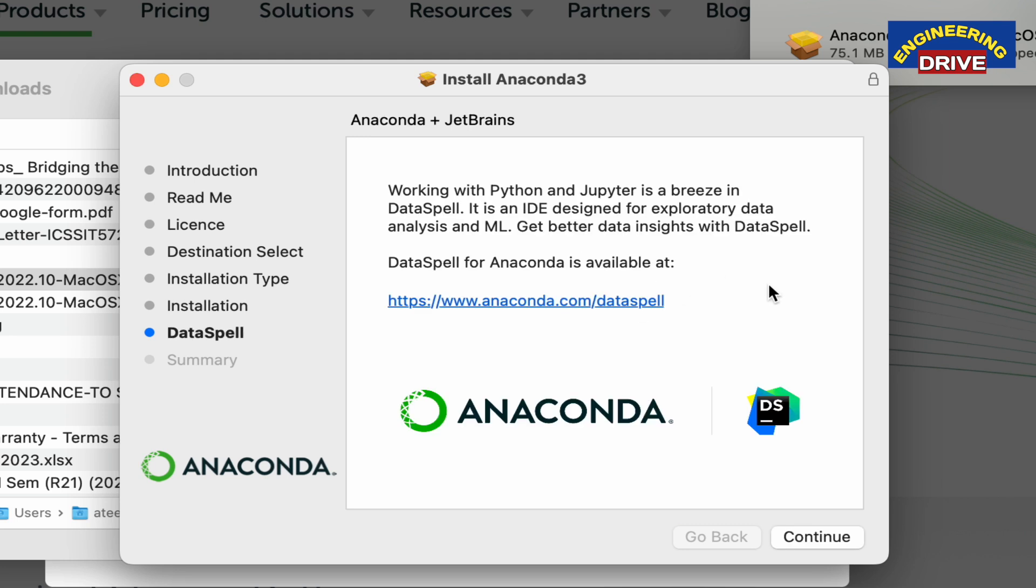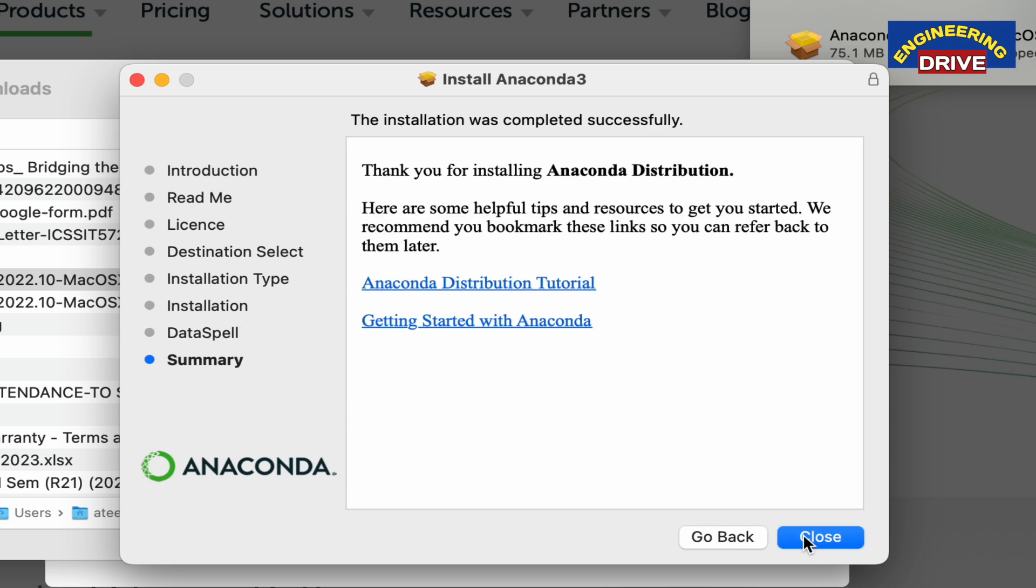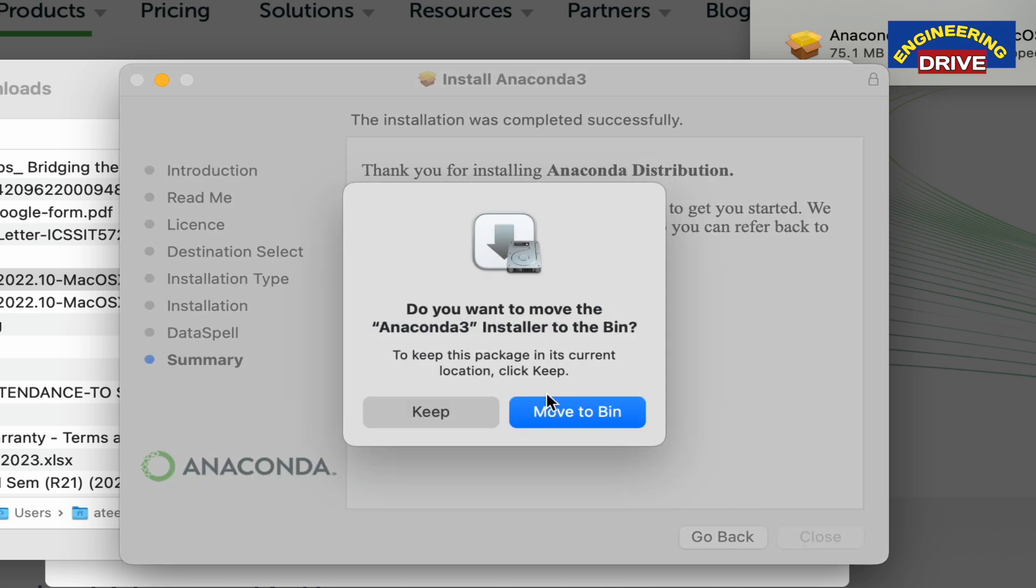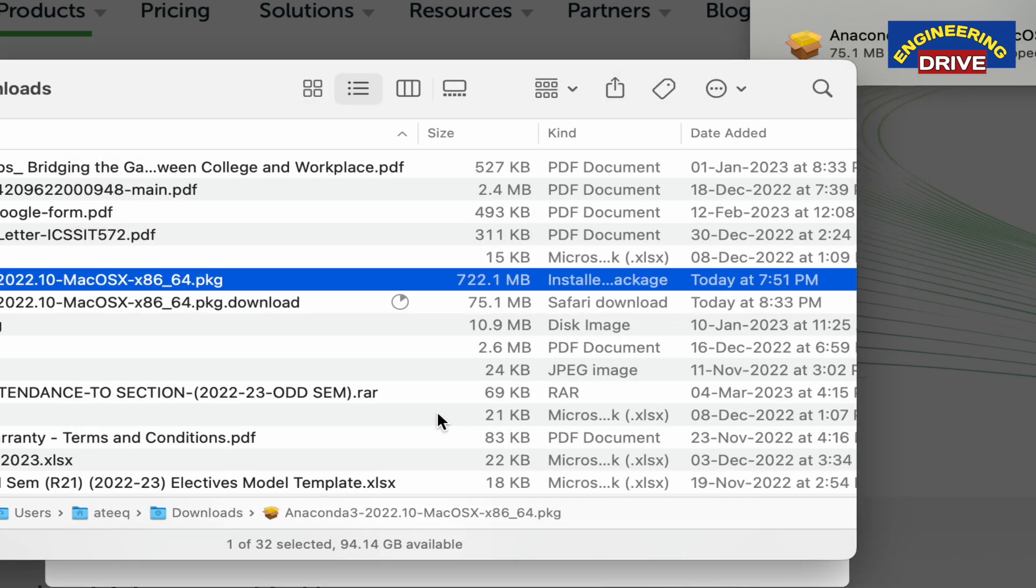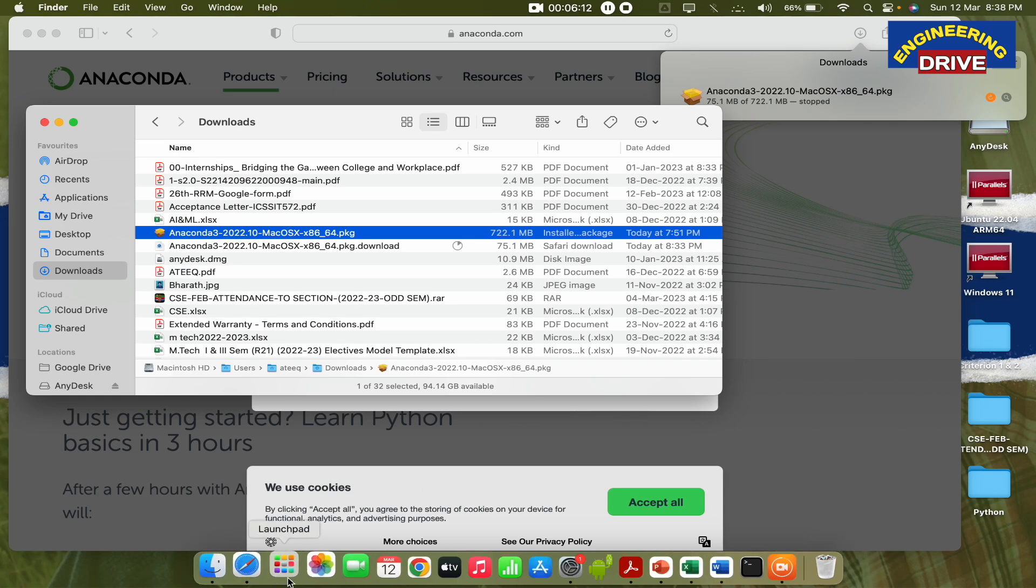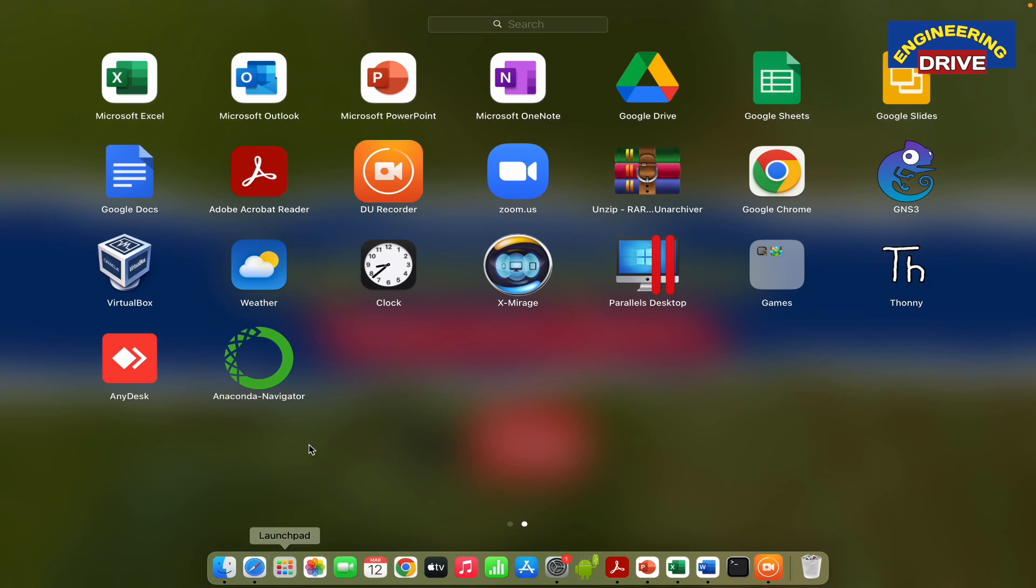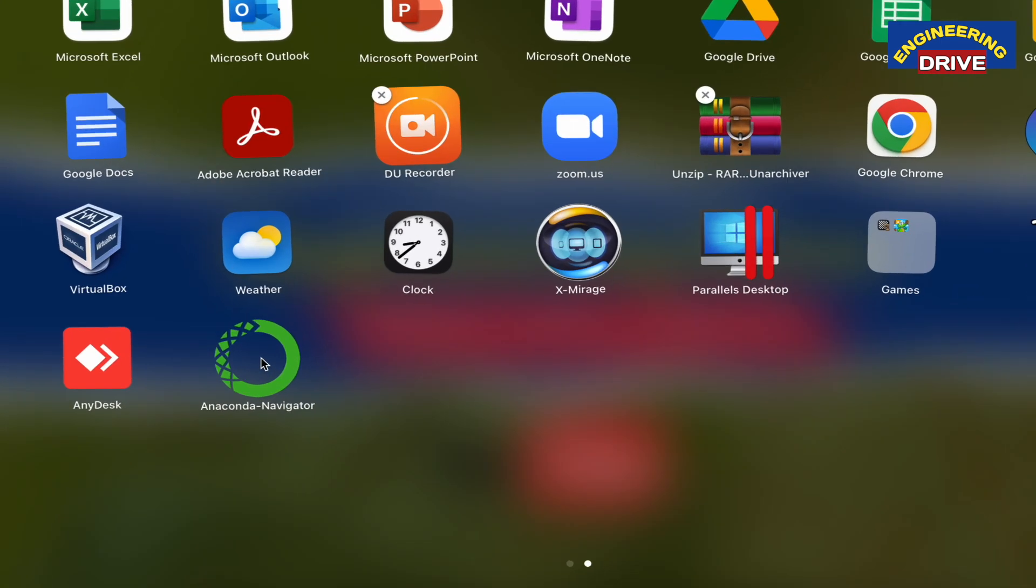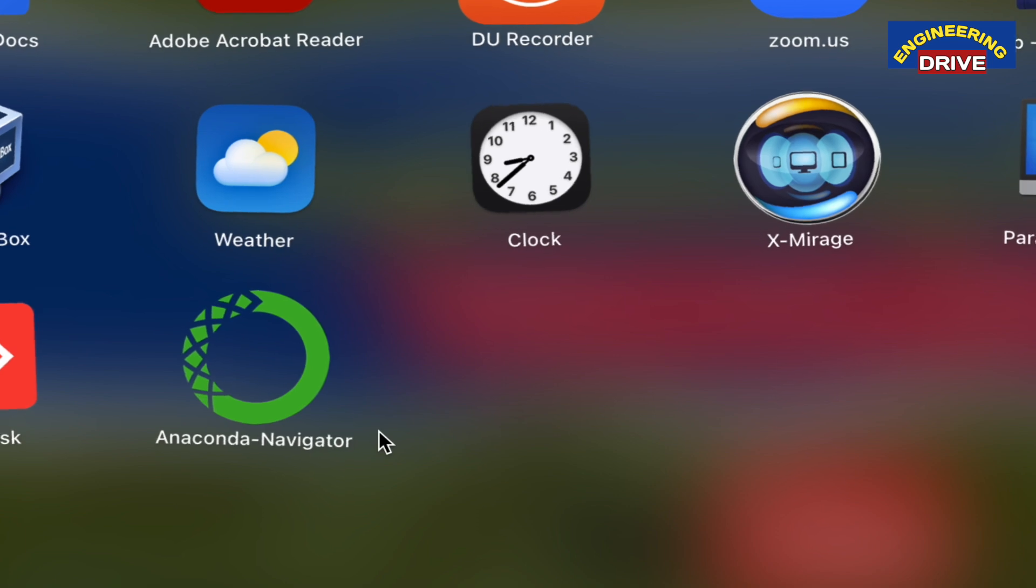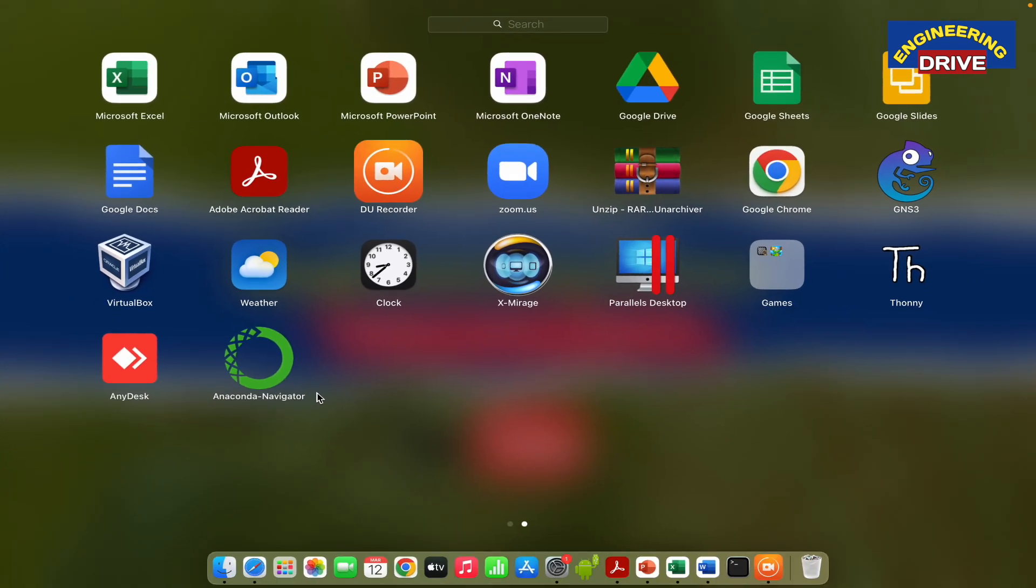Finally, the application has been installed. You'll get this message depending on the speed of your computer. Click continue and then close. Your application has been installed successfully. If you want to see it, you can check in your applications. Here you can see Anaconda Navigator is already installed in my laptop.